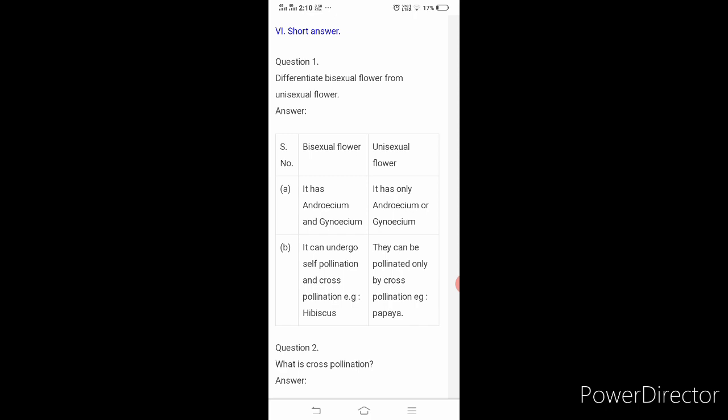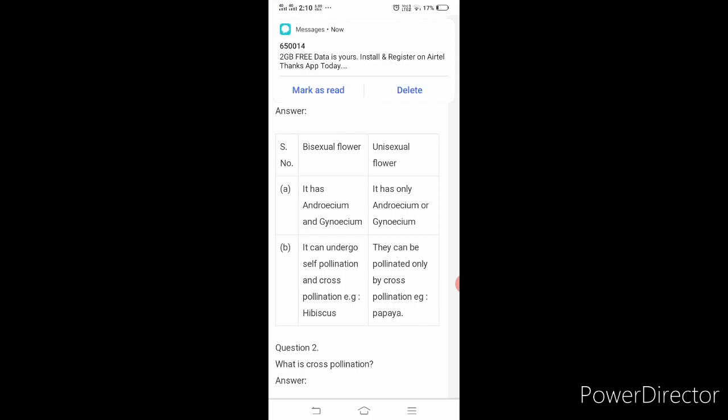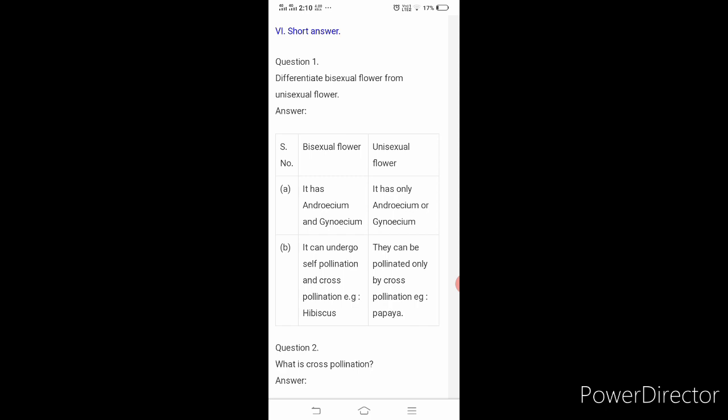Second point: bisexual flower can undergo self-pollination and cross-pollination, since it has both reproductive parts. Unisexual flower can be pollinated only by cross-pollination because it has either andricium or gynecium — either a male or female reproductive part — so it cannot undergo self-pollination.